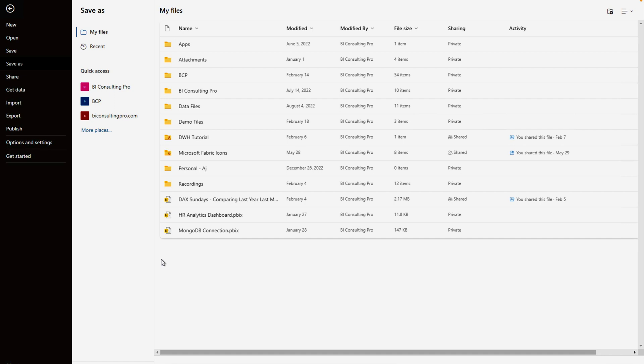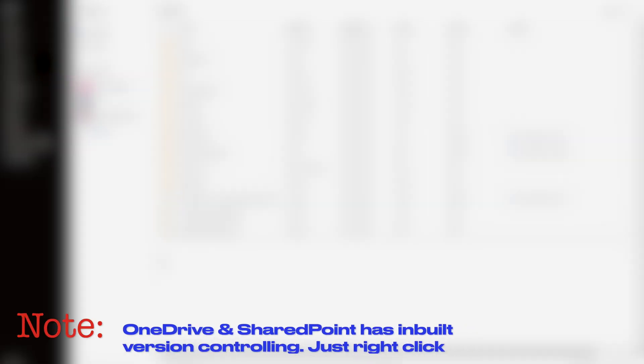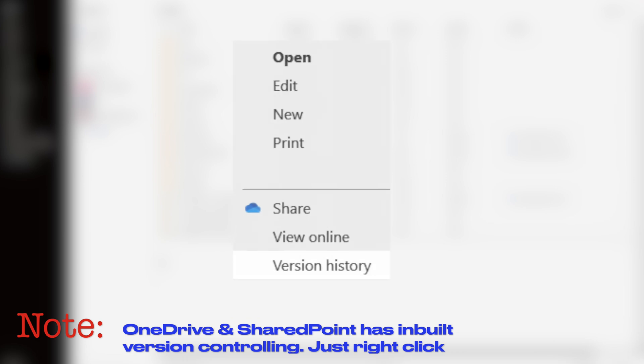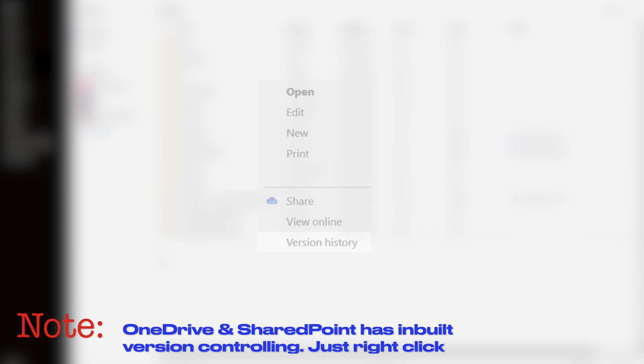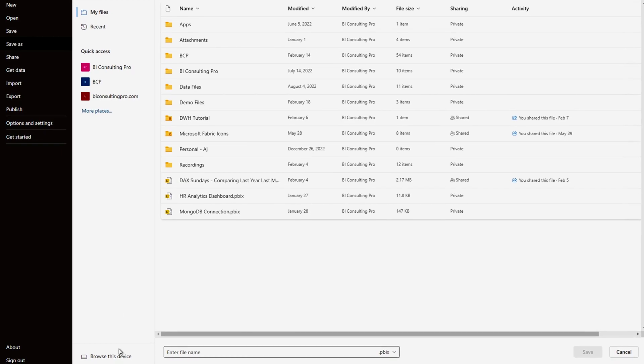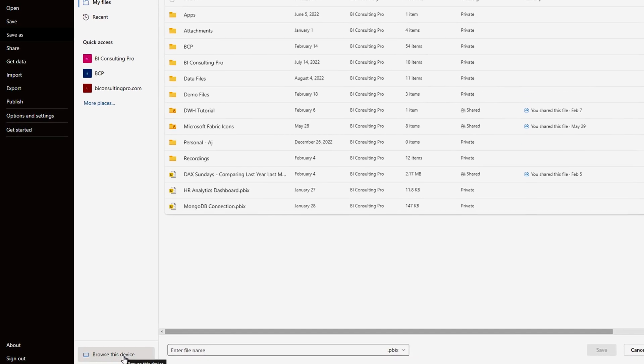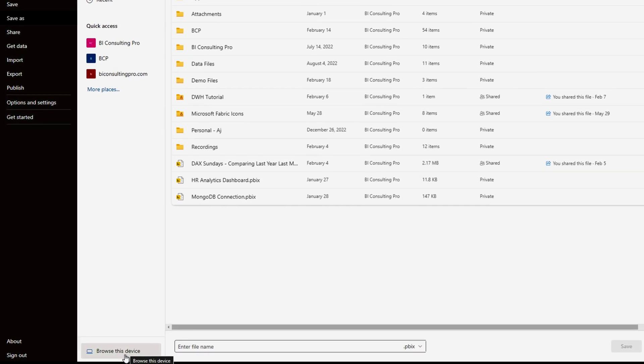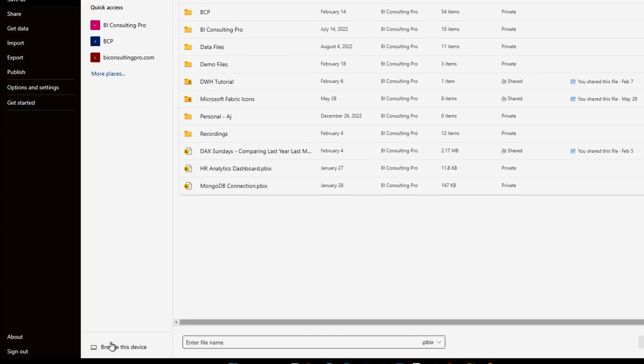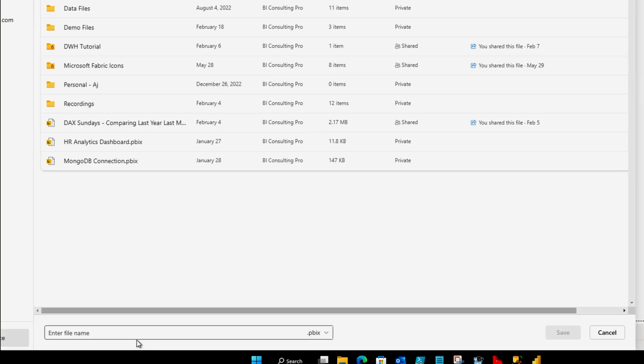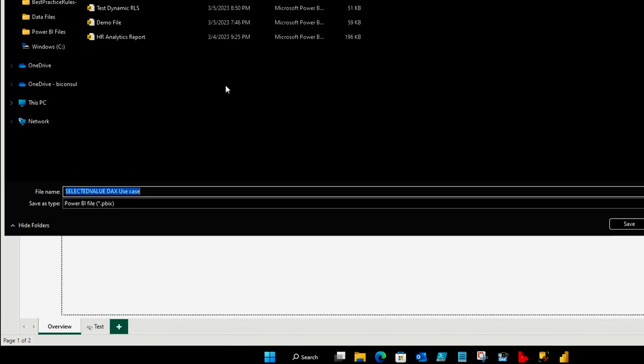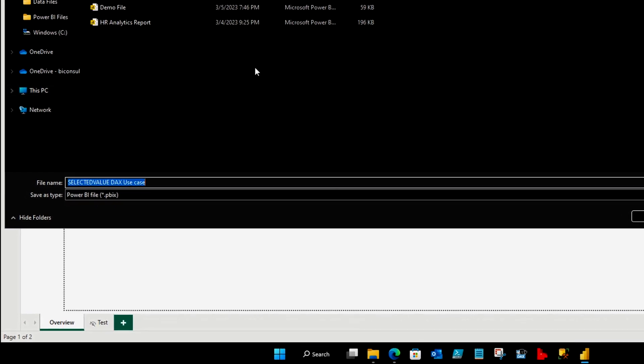Once you sign in, you are going to see your OneDrive. After that, you can save your file there and any other user can access it directly. Not only that, version controlling is going to be automatic. The second option is saving to your device.